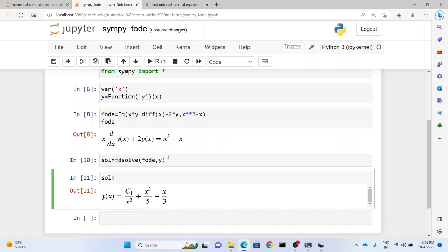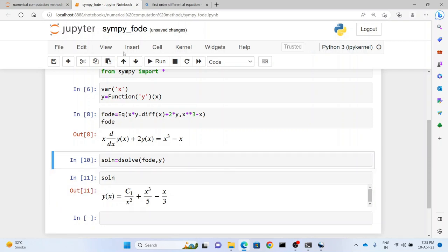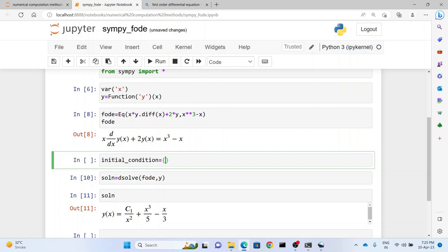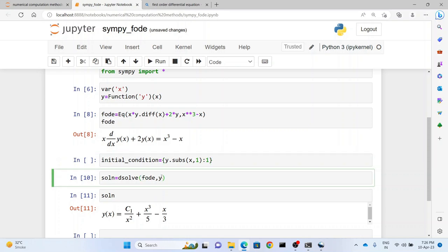And what if we want to put the initial values or the initial conditions and solve this differential equation? So what we do here is just insert a cell above. So we write initial_condition equals and we store it in a dictionary. So in the dictionary we have y.sub - that is substitute - at x=1. So the value of y at x=1 is 1. And then what we do here is we write ics which is short for initial conditions, and we write initial_condition.